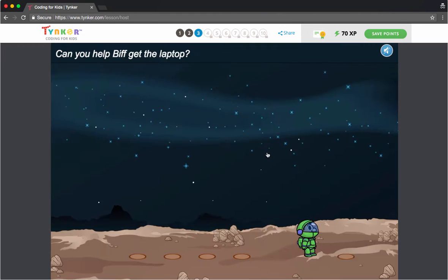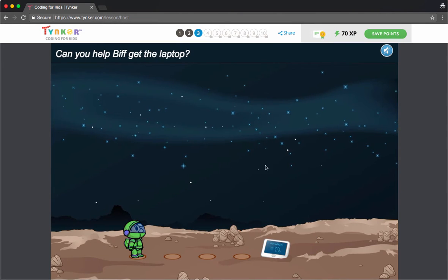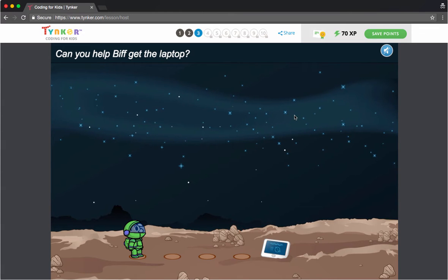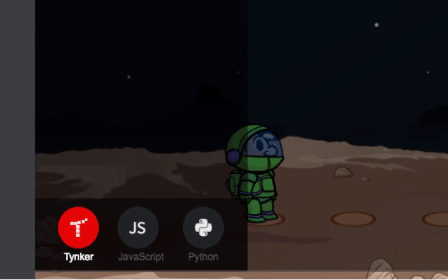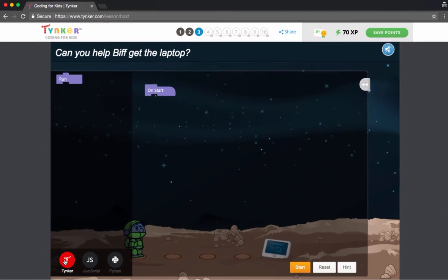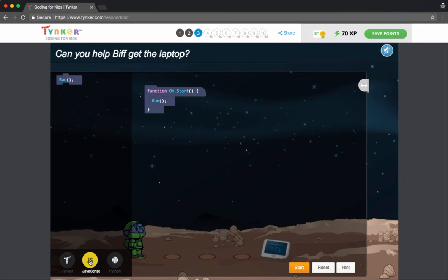When you open one of our beginner games and go to the second puzzle and start coding, you're going to notice a little option in the bottom left of the screen. This option gives you the chance to switch between our universal code blocks, JavaScript, or Python.